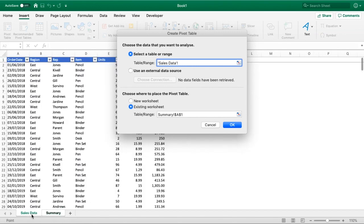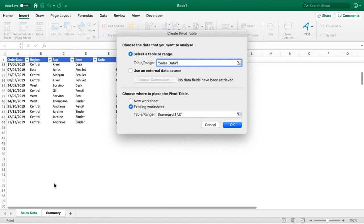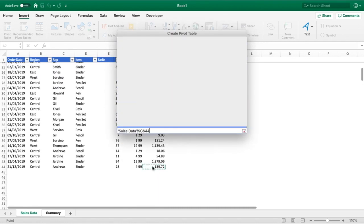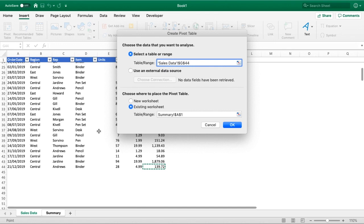Just go to where the data is stored, and for us it's in this Sales Data sheet. All we're going to do is go to the last row or the last piece of data and highlight everything from the first row to the last row.